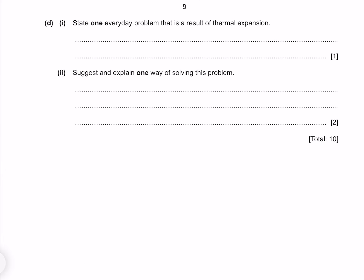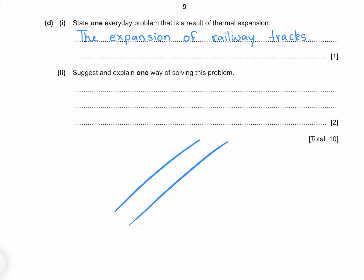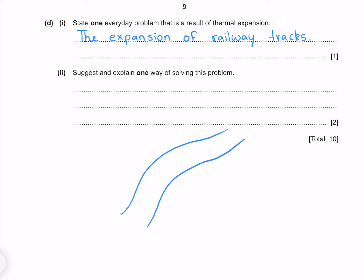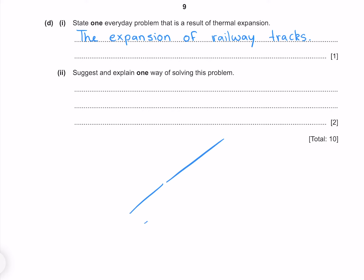State one everyday problem that is a result of thermal expansion. This is open-ended with a large range of possible responses. One that comes to mind is the expansion of railway tracks — if they were one solid piece, as they heat they would expand, and because this increased length has to go somewhere, the tracks would no longer be straight. The solution is to leave gaps between the tracks to allow the metal to expand into.